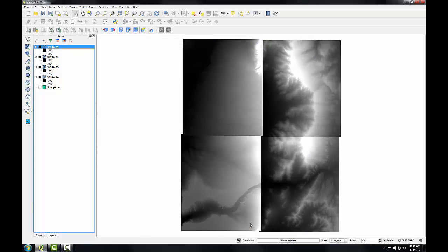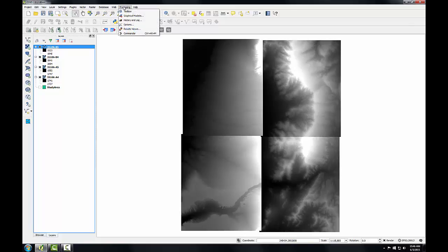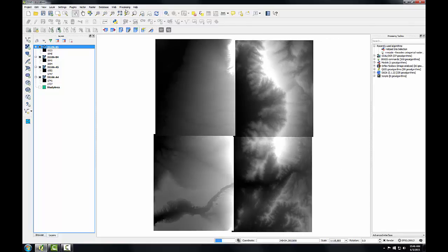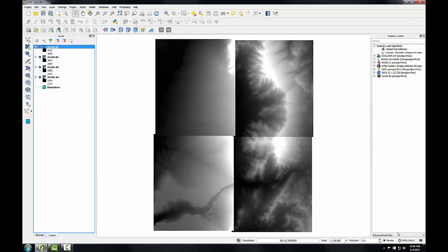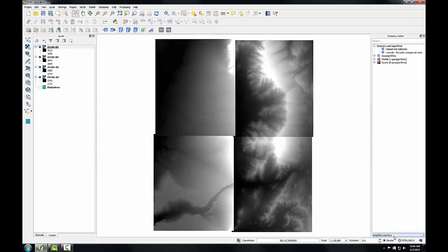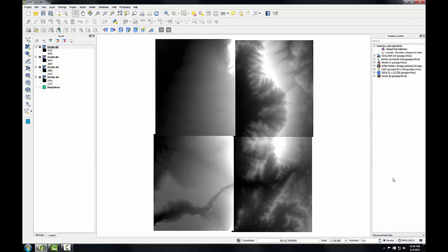And I want to mosaic these four DEMs into a seamless dataset. To do this, I'll be using a tool found in the processing toolbox. So to enable that, I'll go to the processing menu and choose toolbox. And it opens up the processing toolbox in a panel on the right hand side. The toolbox has two interface types. It has an advanced and a simplified interface. I'm going to choose this advanced interface, which divides the tools into the parent library.